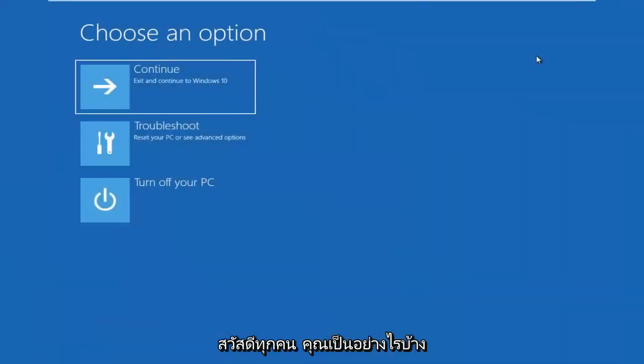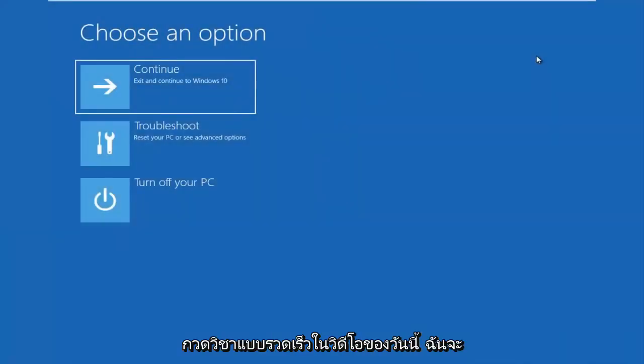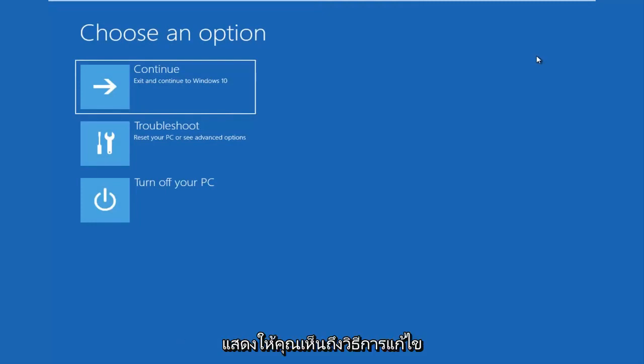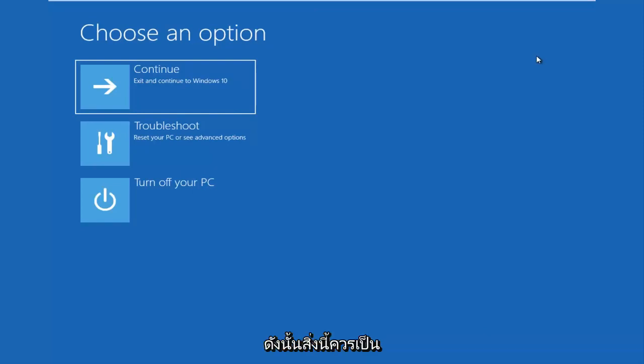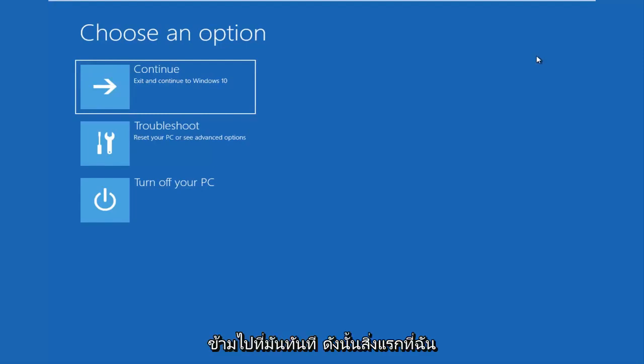Hello everyone, how are you doing? This is MD Tech here with another quick tutorial. In today's video, I'm going to show you guys how to hopefully resolve if you're seeing an inaccessible boot device error on your Windows computer. So this should be a fairly quick tutorial and we're going to jump right into it.